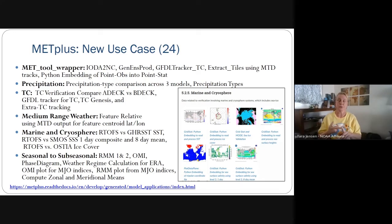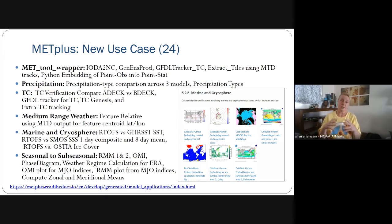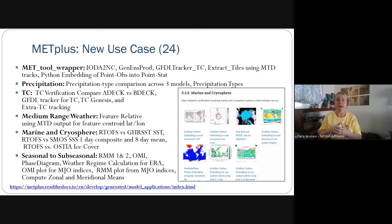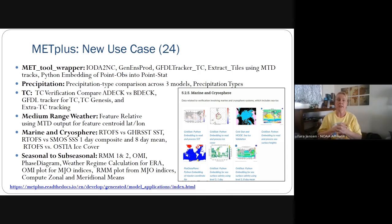We have an example of the feature-relative use case where tiles are extracted around a feature to compute and look for systematic errors. We now have an example of using extract tiles with mode time domain output — a new feature, since previously extract tiles were only tied to output from the GFDL tracker. We also recently added an example of how to use Python embedding of point obs in the point stat tool or one of the point-based tools.